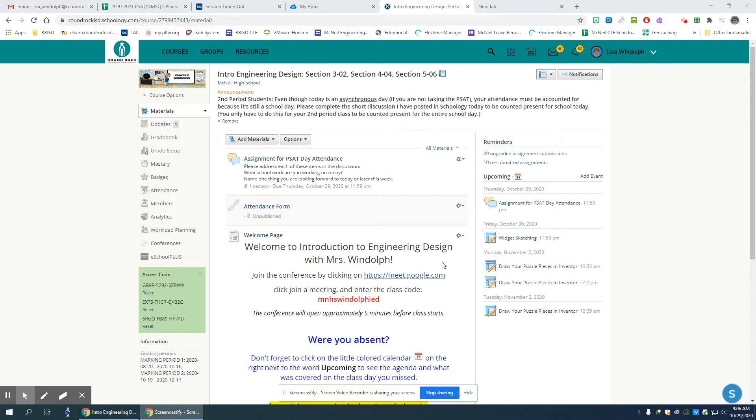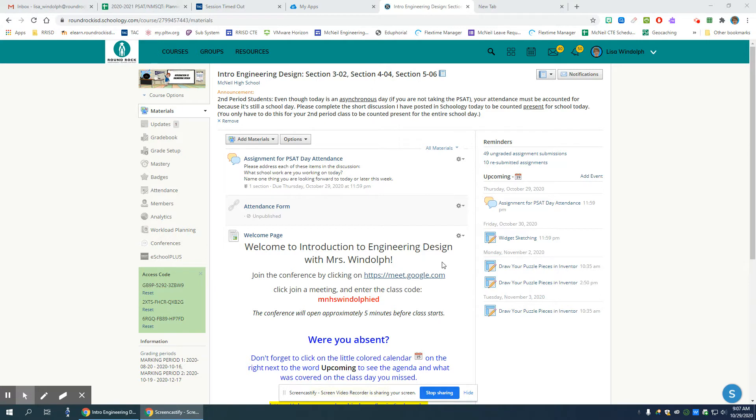Hi everybody. This video is to show you how to get the custom McNeil engineering drawing sheet and insert it into Inventor if you've downloaded the software on your personal computer at home.